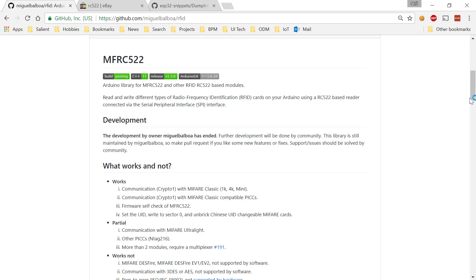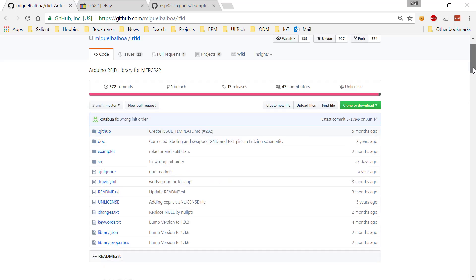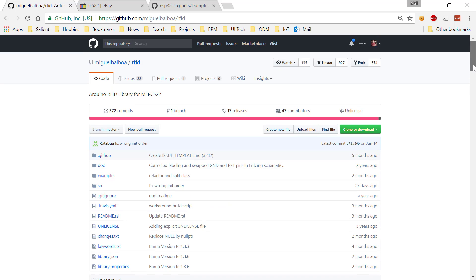But I recently got a request to assist somebody who didn't want to, for whatever reasons, leverage the Arduino APIs. They wanted to be able to access the RC522 using just the ESPIDF APIs. So thankfully, that was a relatively short task, a couple hours, two, three, four hours.